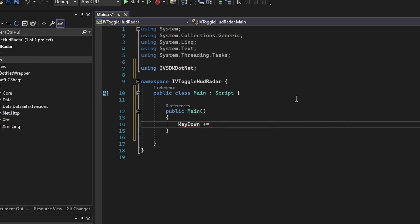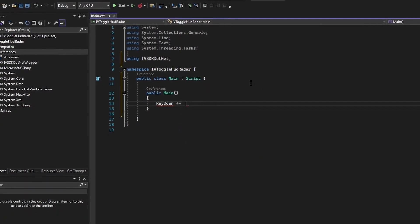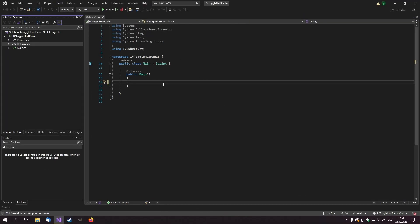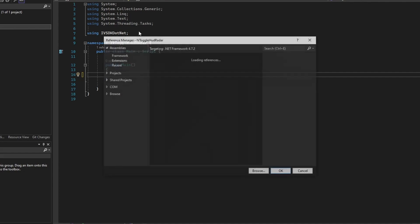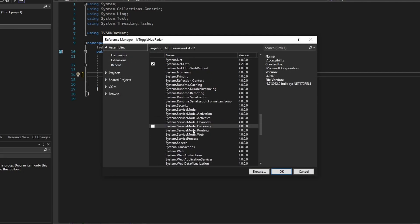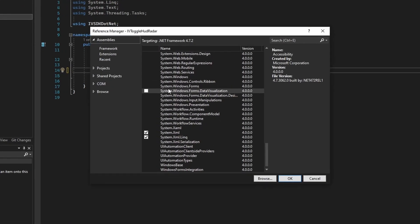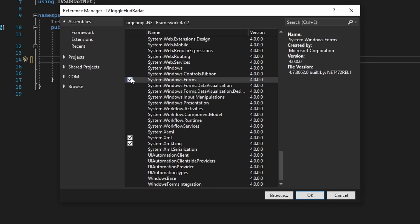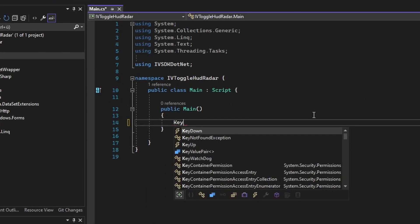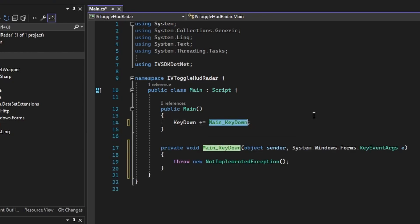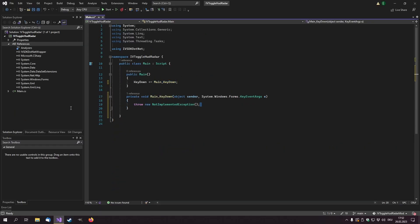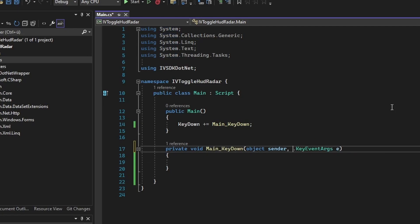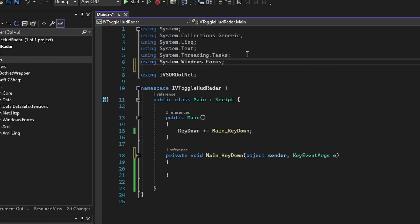This didn't work because we need to add the system windows.forms assembly to our project, so let's do that. Alright, now we can write key down, plus equals and hit tab to insert. Now we have subscribed to the key down event.